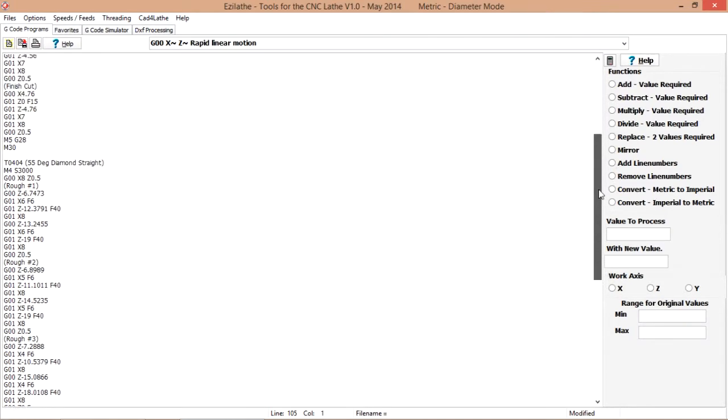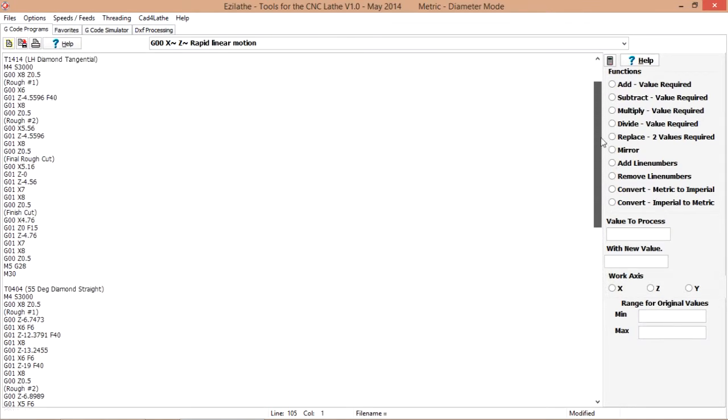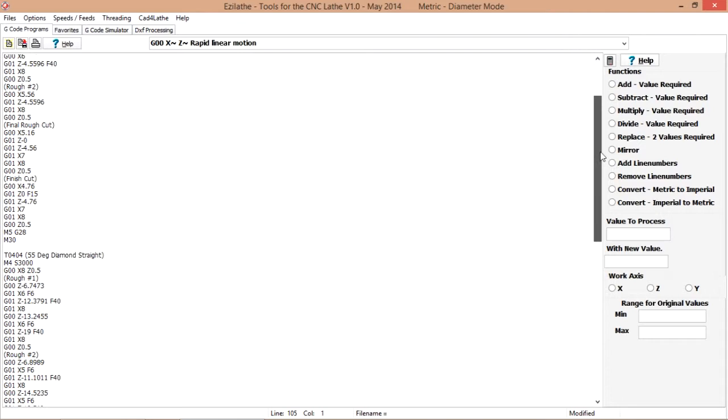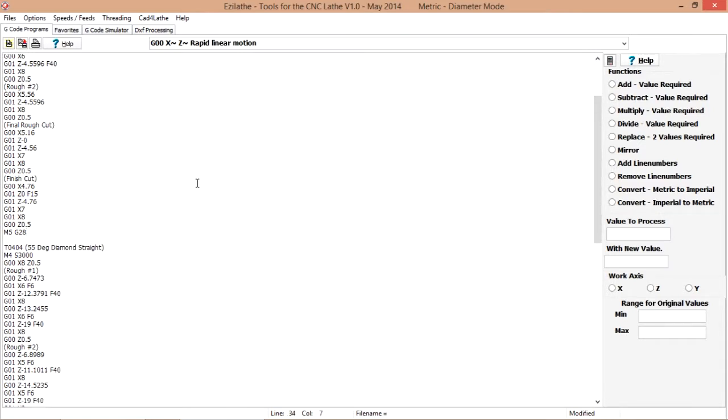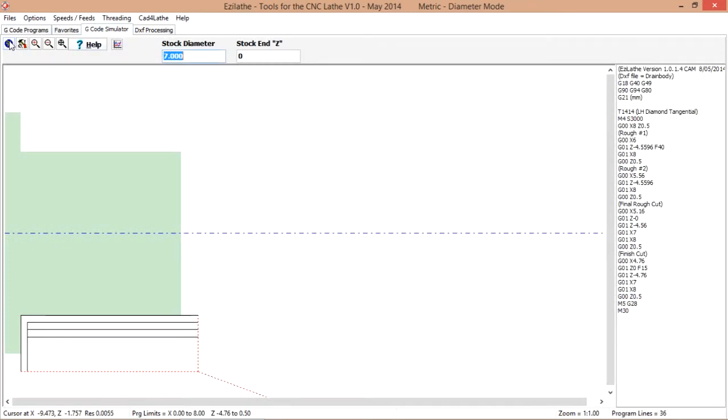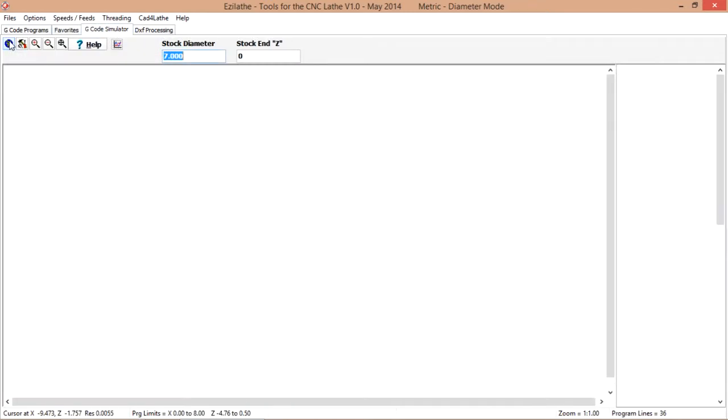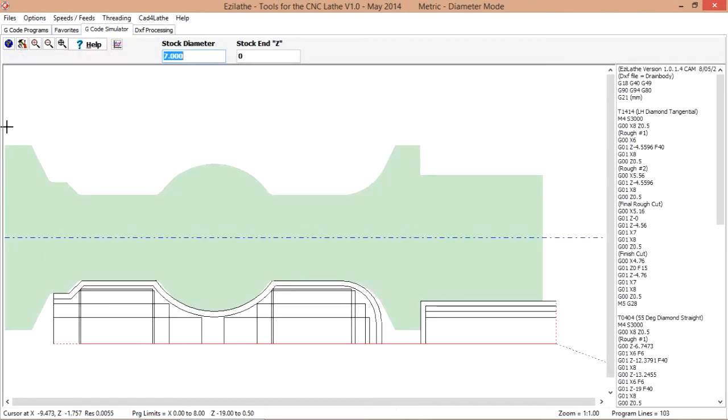If we go up here, for now we will just get rid of that M30. So this should follow straight on from that. And we will have a look in the simulator. There we are.